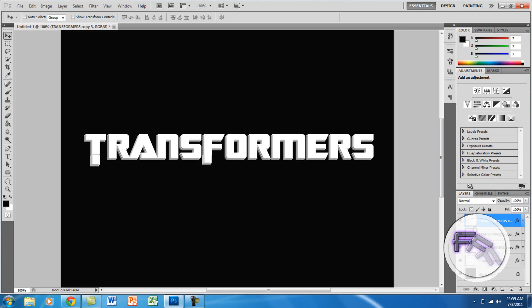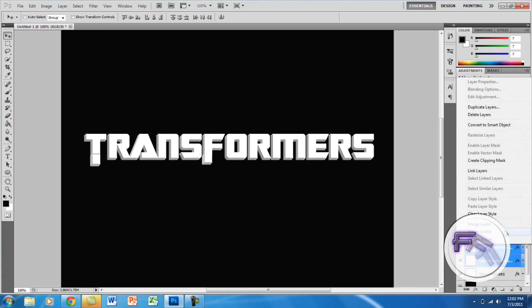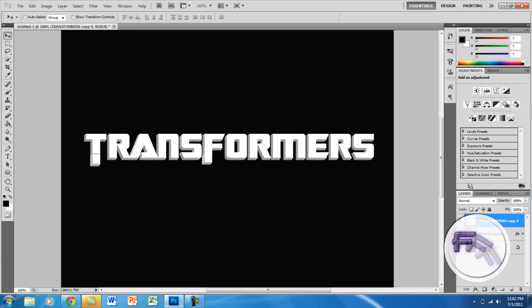Now you want to Ctrl-click on all the copied layers, then right-click and go to Merge Layers — so it will be more organized. Now we are going to create basically the Transformers look.